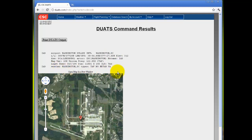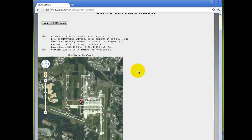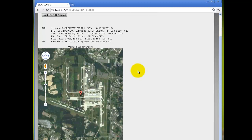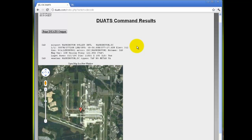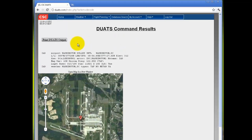You can also see the map below. If you would like a larger version of the map, you can click 'Open Map in a New Window'. If you would like to print this page, click on 'Print DUAT's Output'.